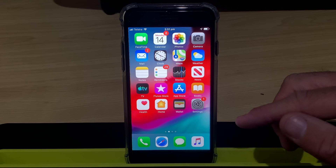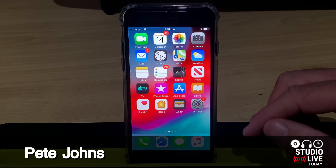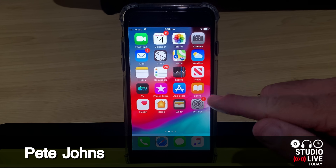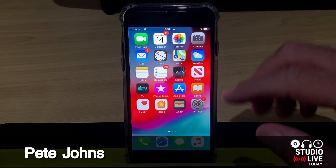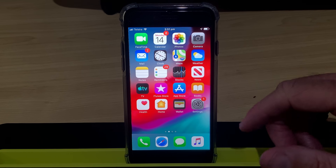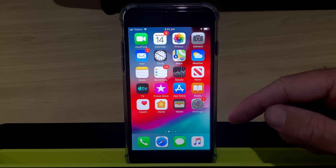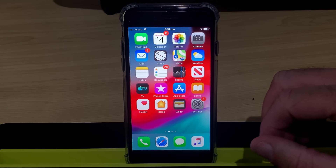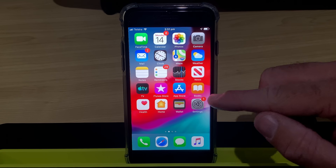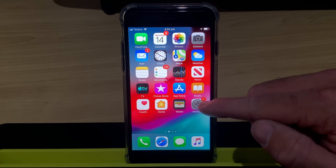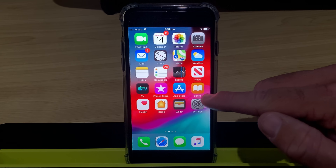Hi, my name is Pete, and this is Studio Live Today, where my goal is to help you create, record, and release your best music. And because video is such a big part of music, a lot of folks I know use iMovie.